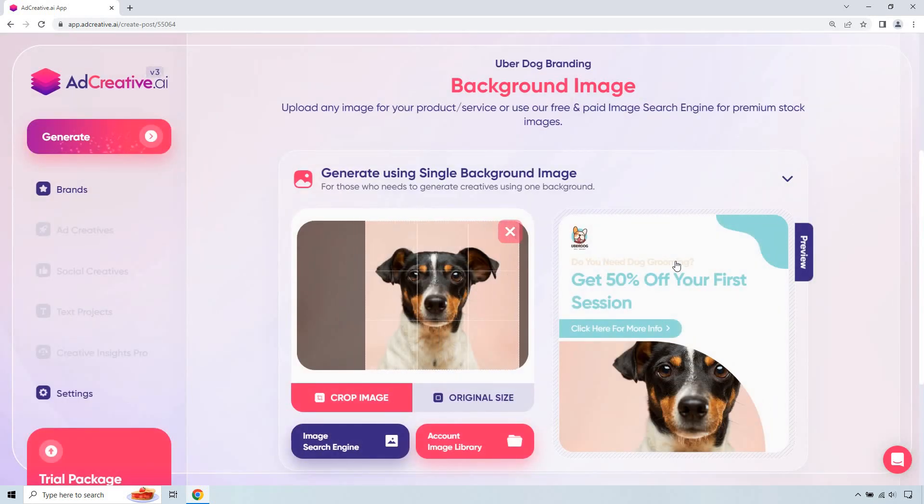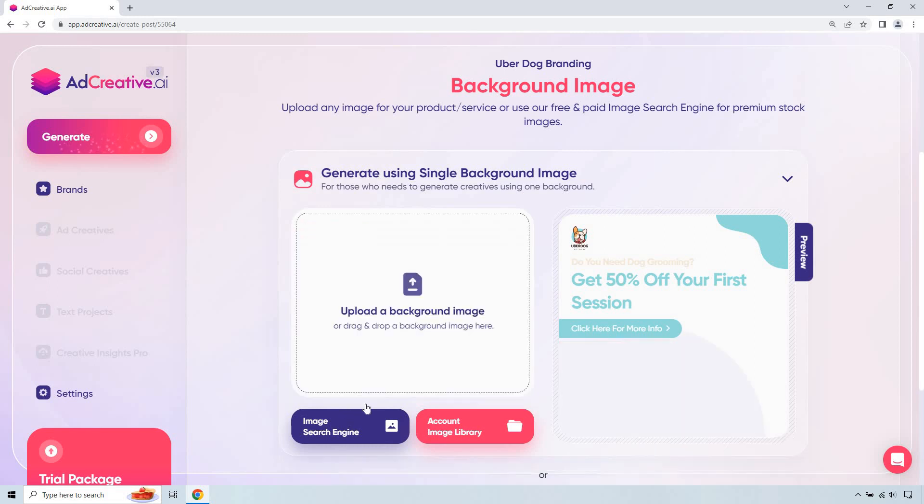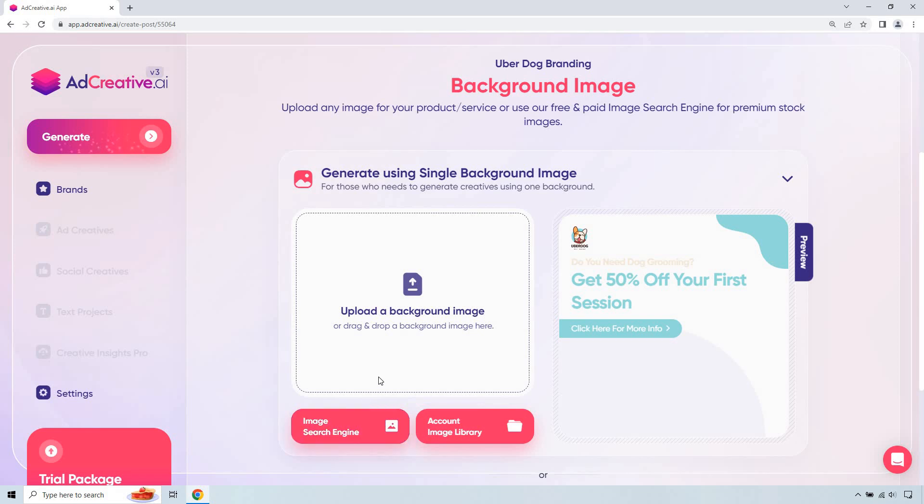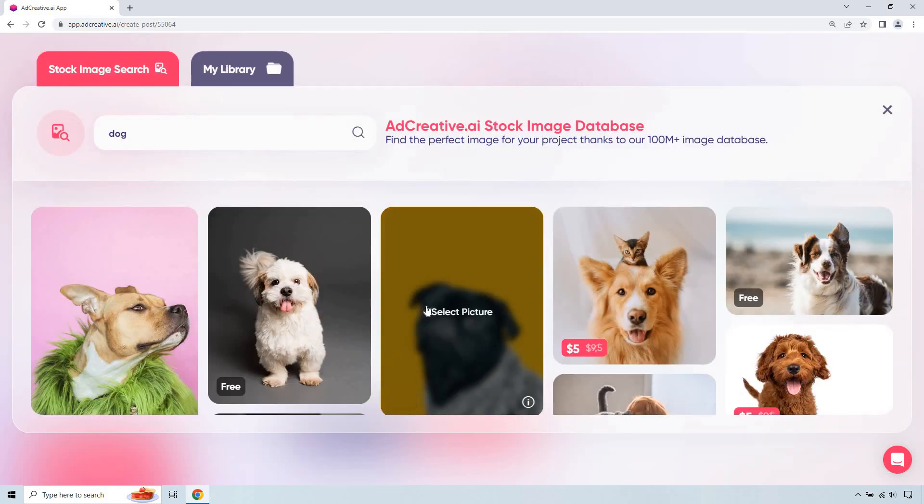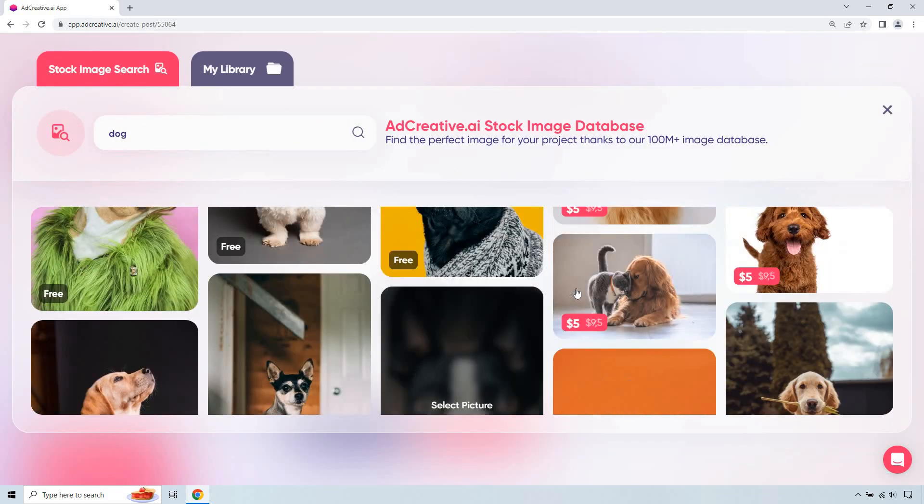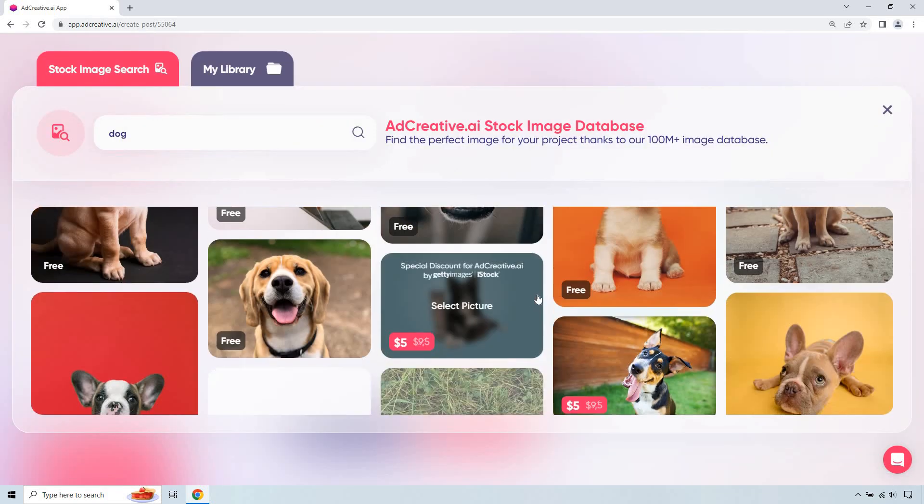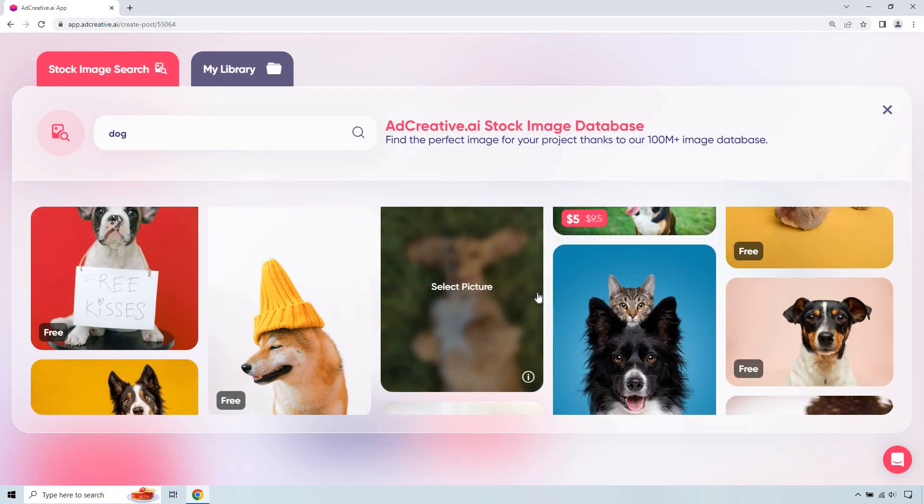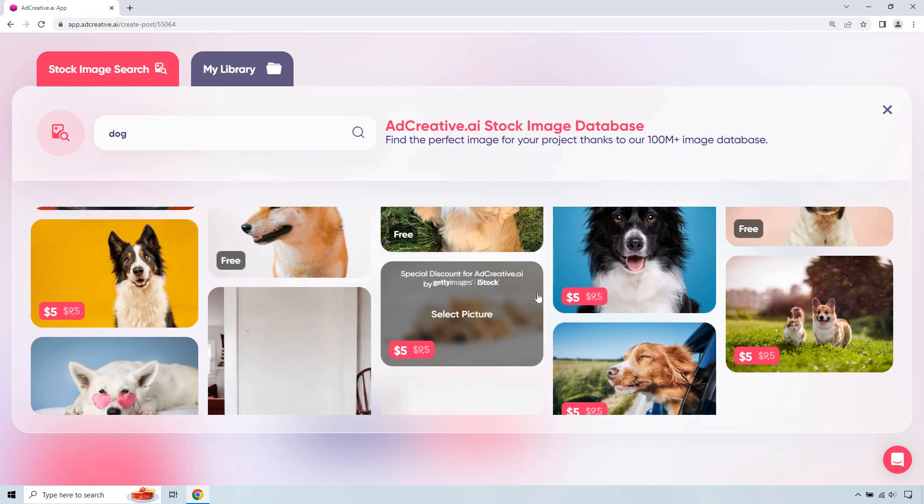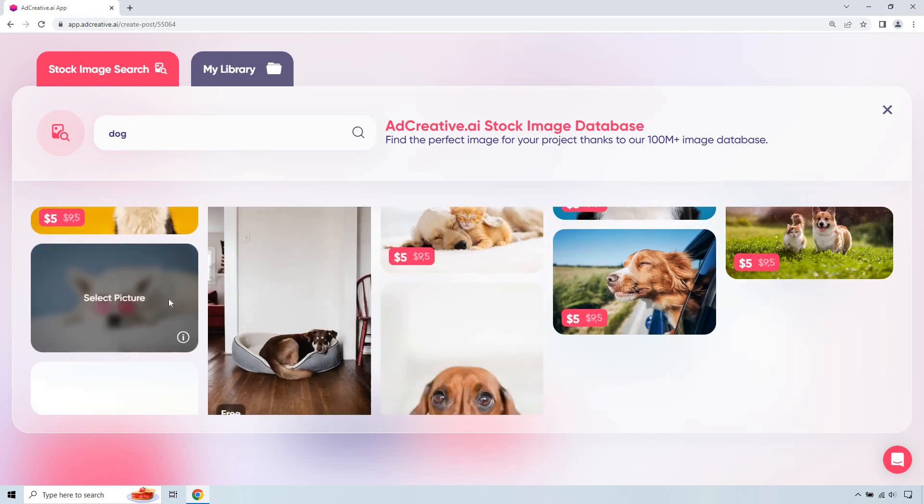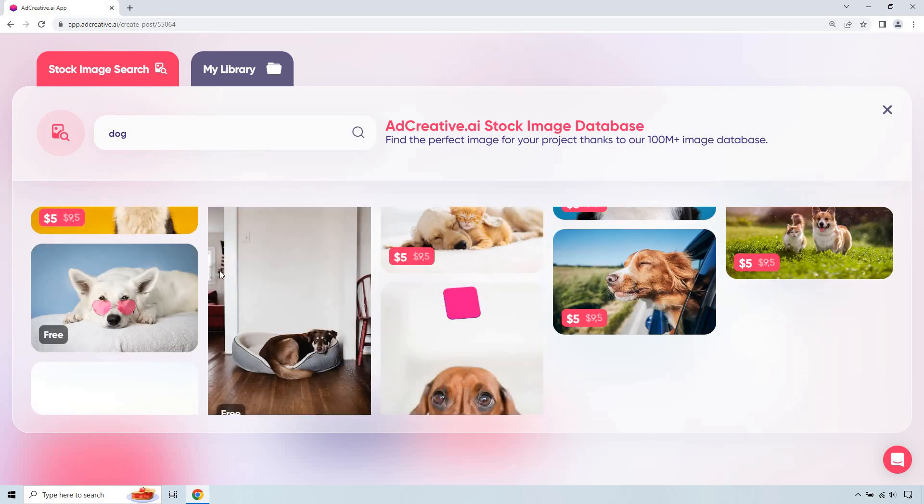Actually, I forgot our brand colors are mostly like blue and a little beige. So let's actually go for a different one. So it matches a little better, right? So blue and beige. Let's see. Something like that, maybe?